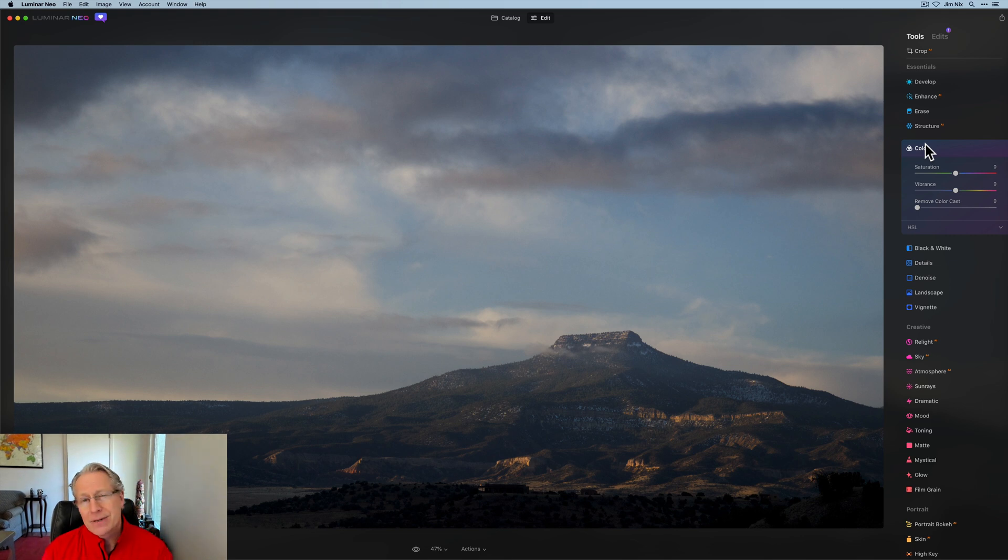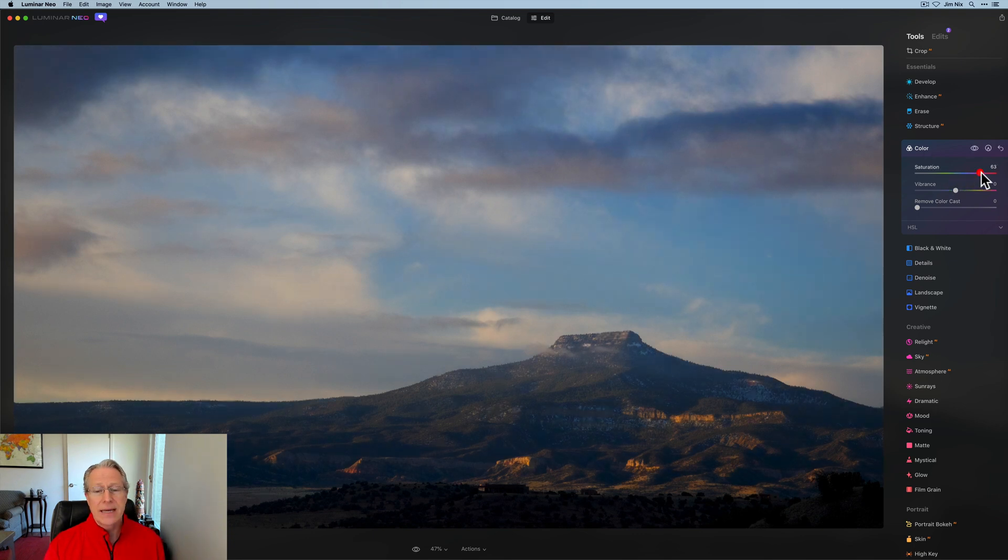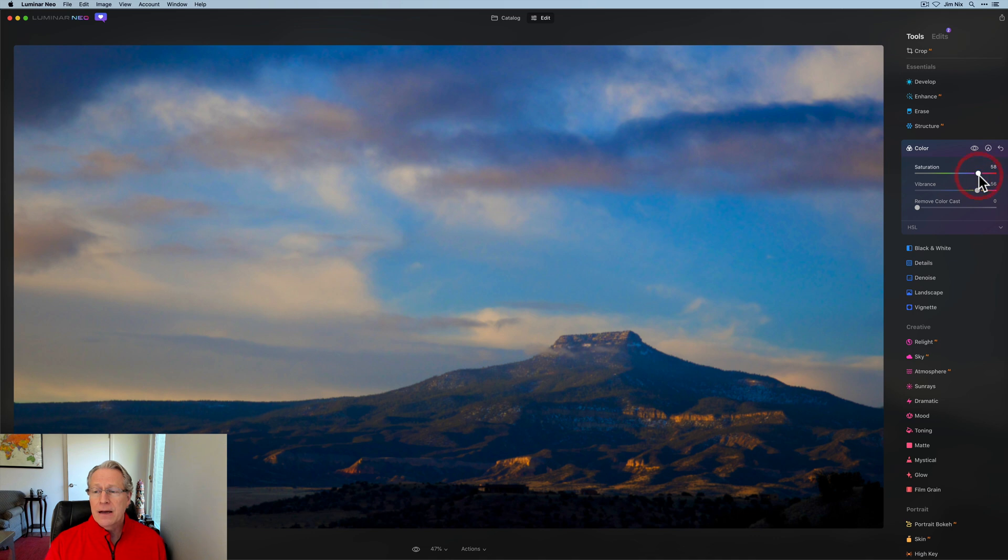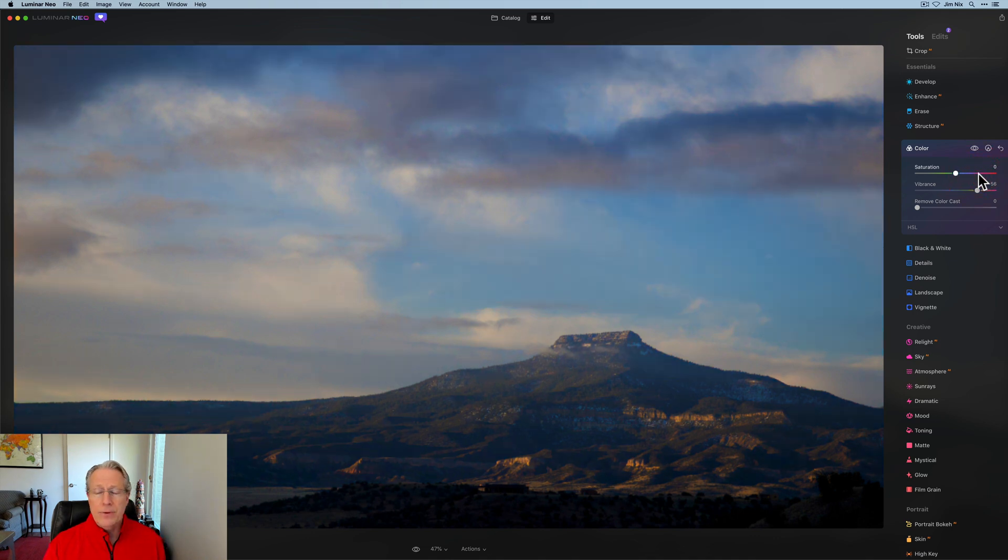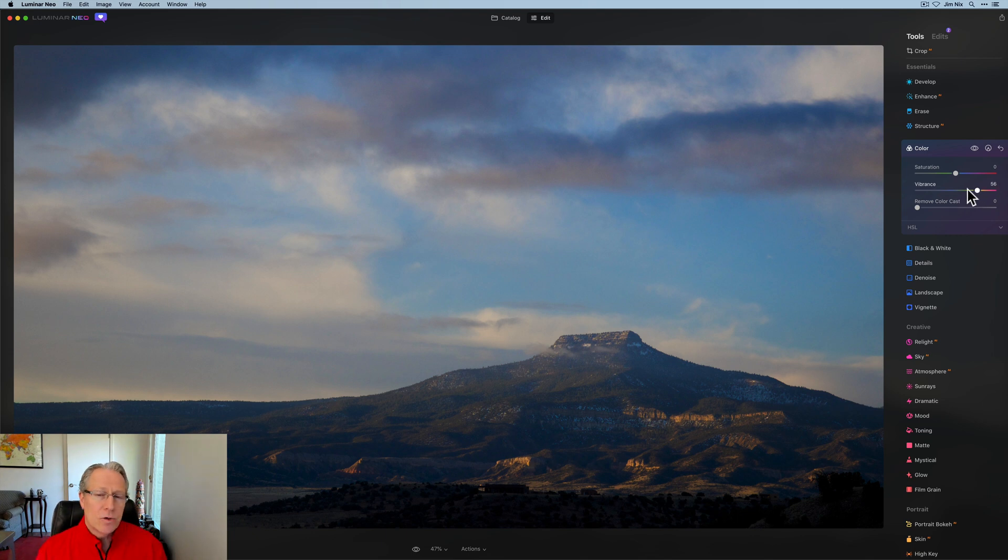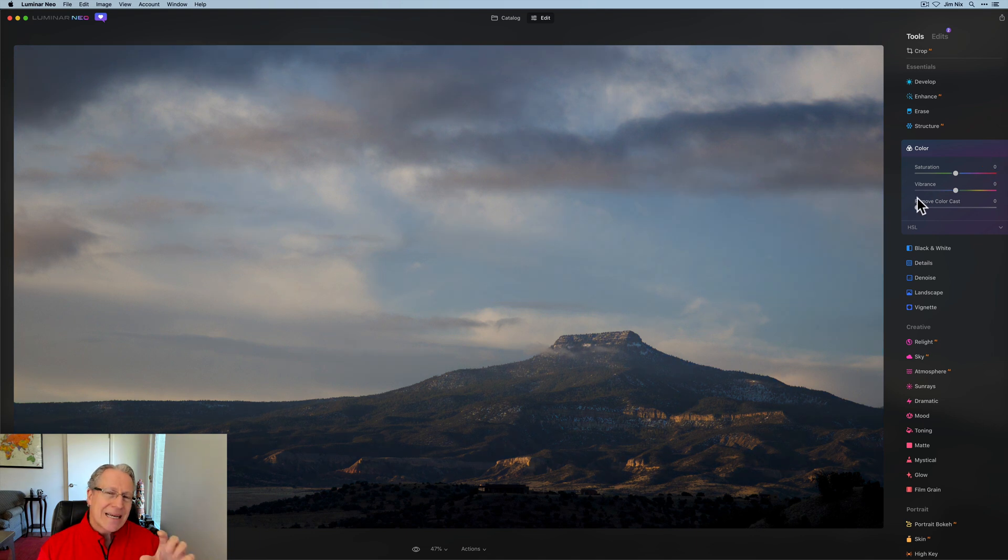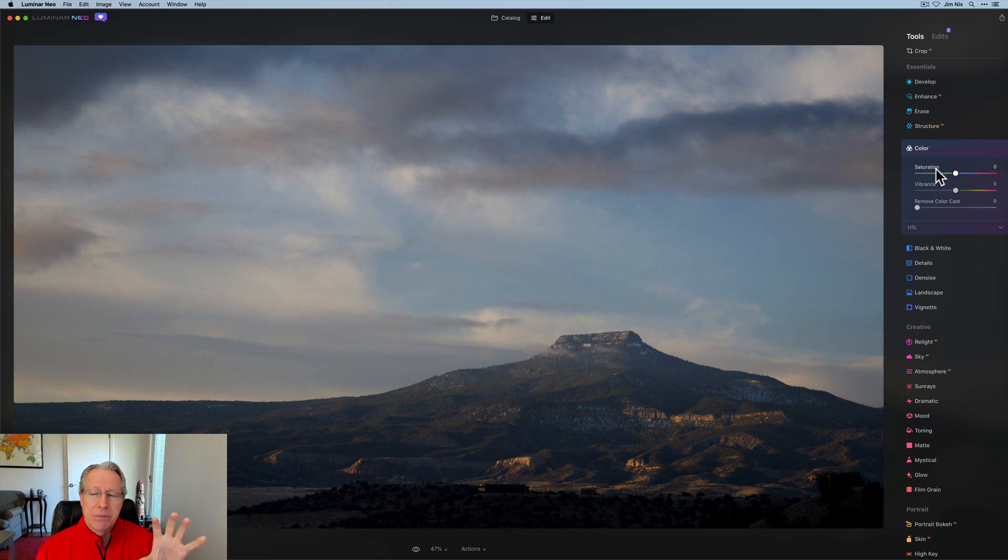These two, saturation and vibrance, I think of as blunt instruments, again using that same term. But saturation, just everything gets intense. And vibrance is basically—if I turn off saturation—vibrance to me is kind of like popping up the intensity of the non-dominant colors. That's why I tend to use it a little bit more, because saturation is kind of like boom, and vibrance to me is a little bit more subtle.